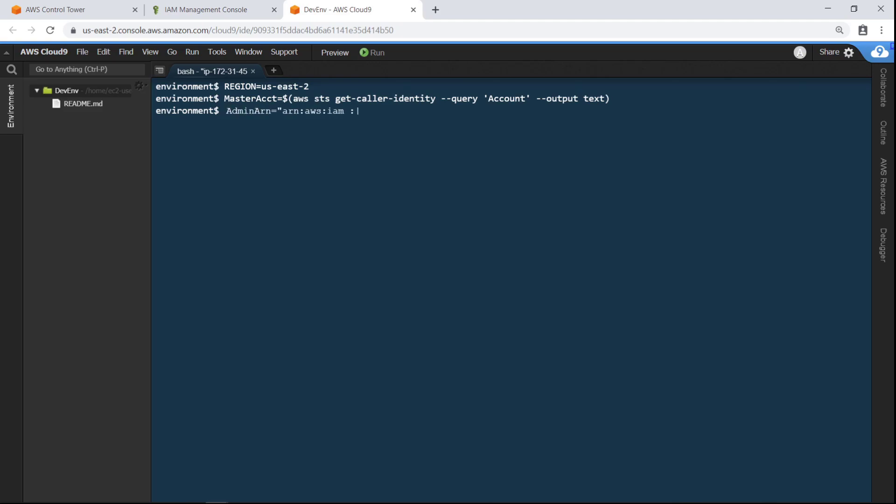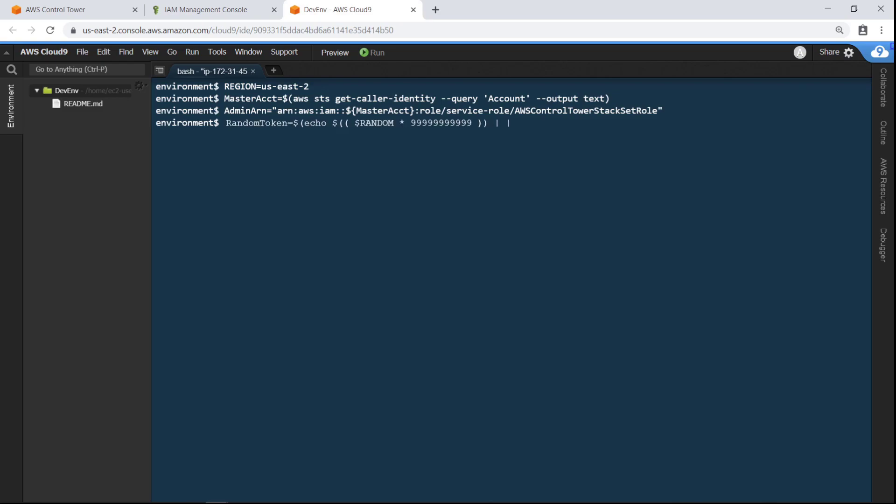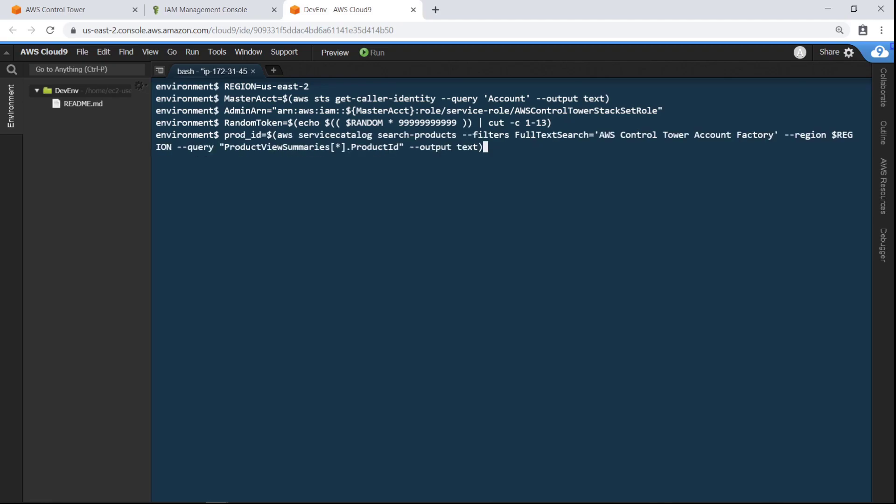Let's use an existing service role called AWS Control Tower Stack Set role. Create a random token value. Retrieve the product ID for the AccountFactory product in the region specified earlier. You can see the ID was retrieved successfully.